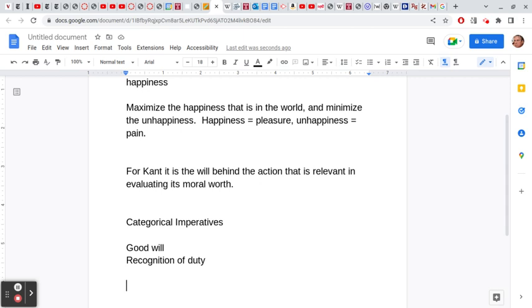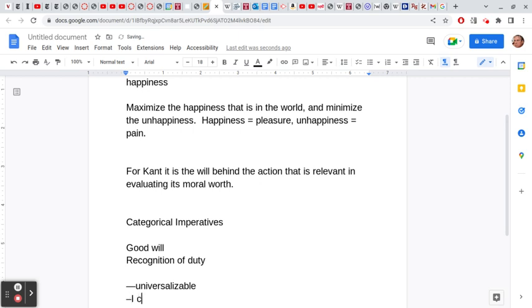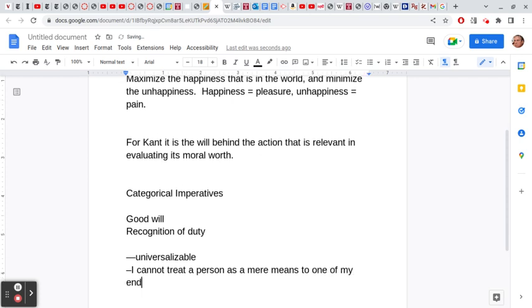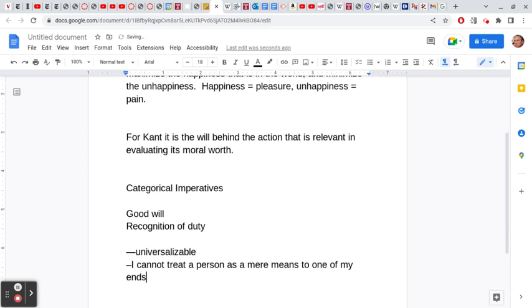The first categorical imperative says basically that whatever I do must be universalizable. Whatever you do, your rule of action must be capable of being a law for everyone. If it's not, then you know you shouldn't do it—it's not conformable to what your duties are.